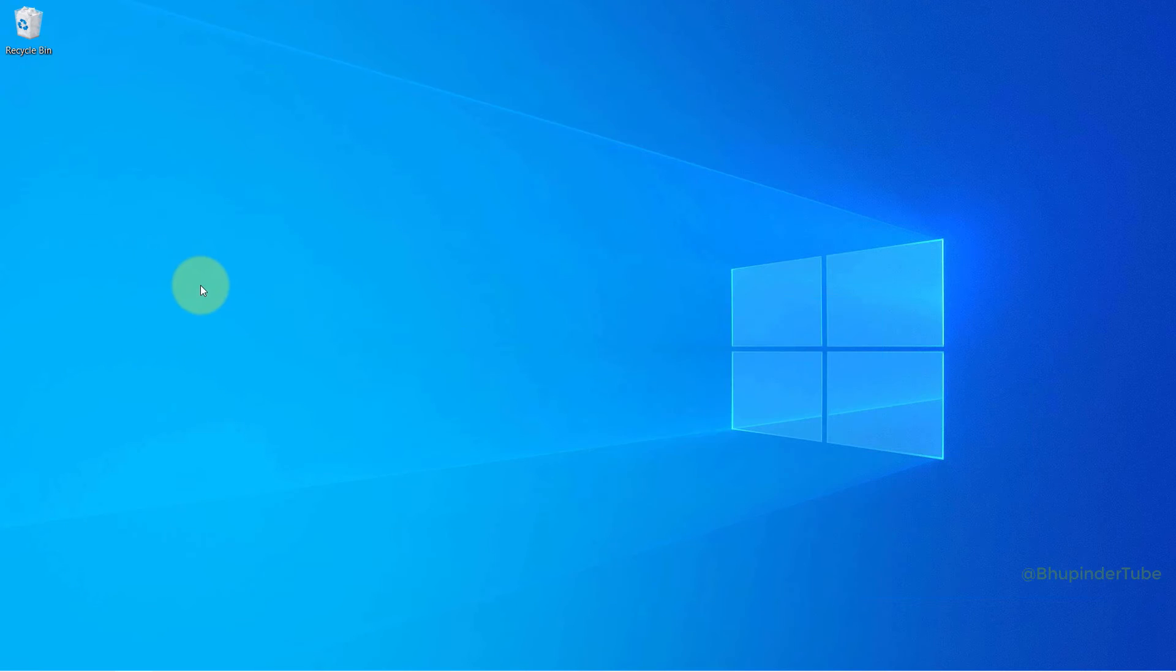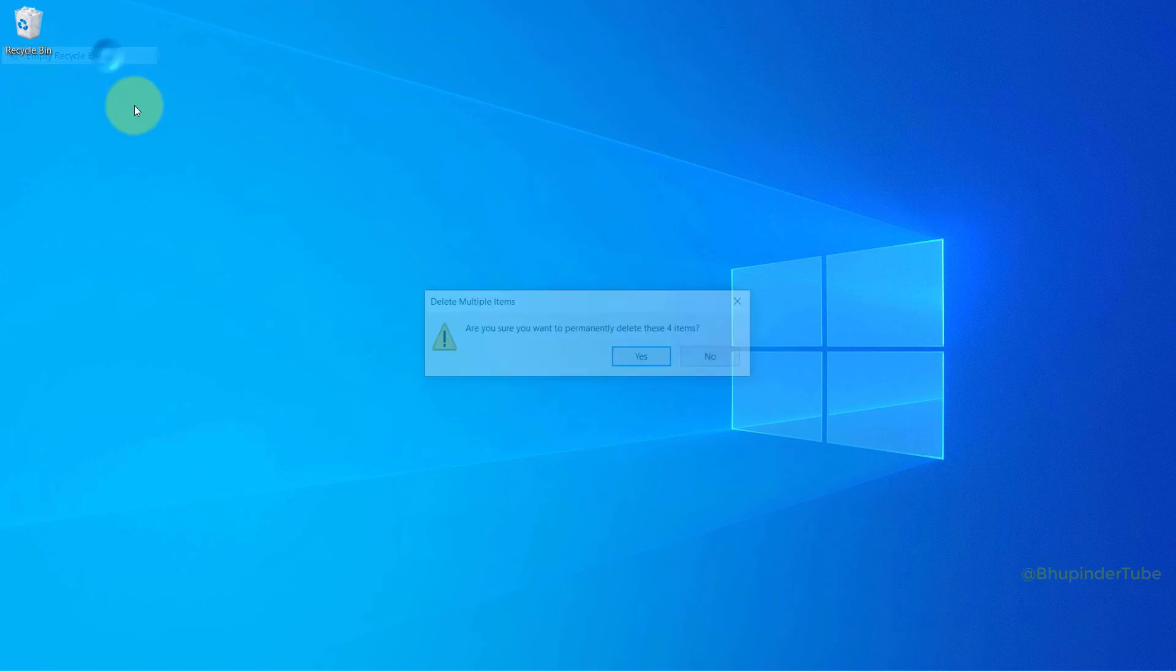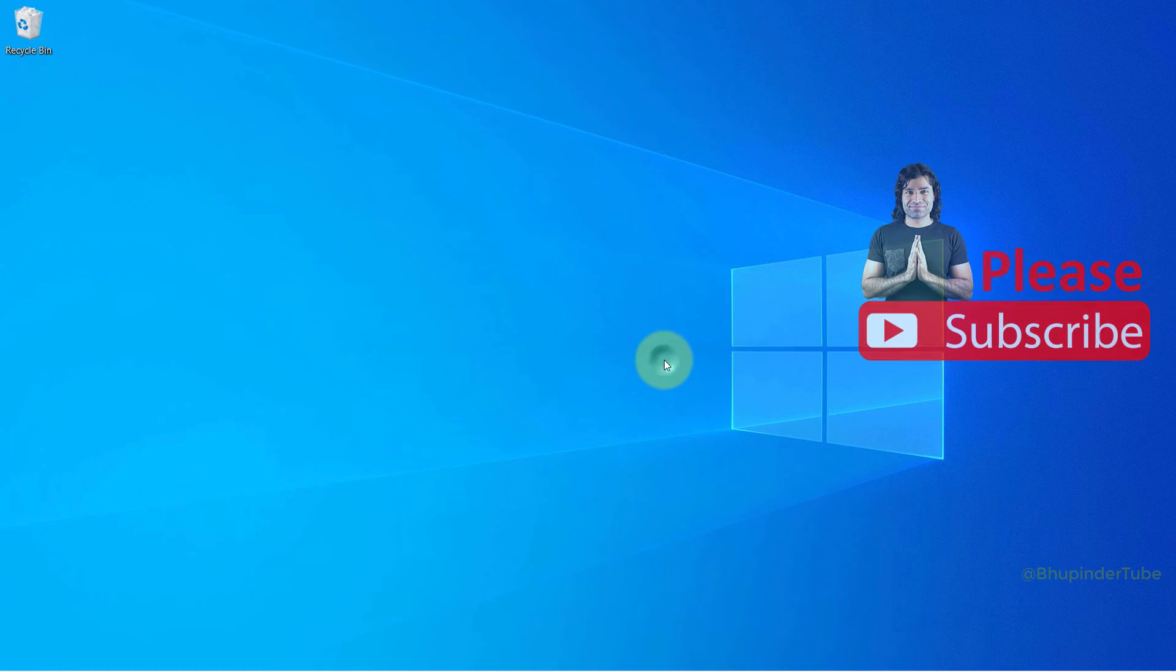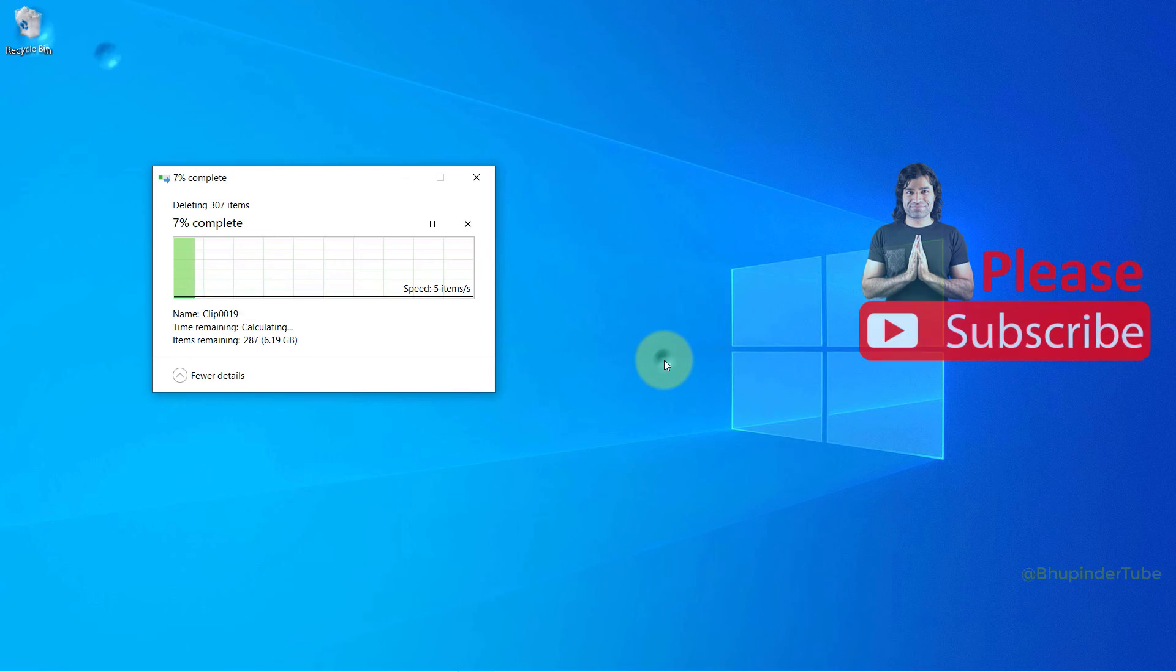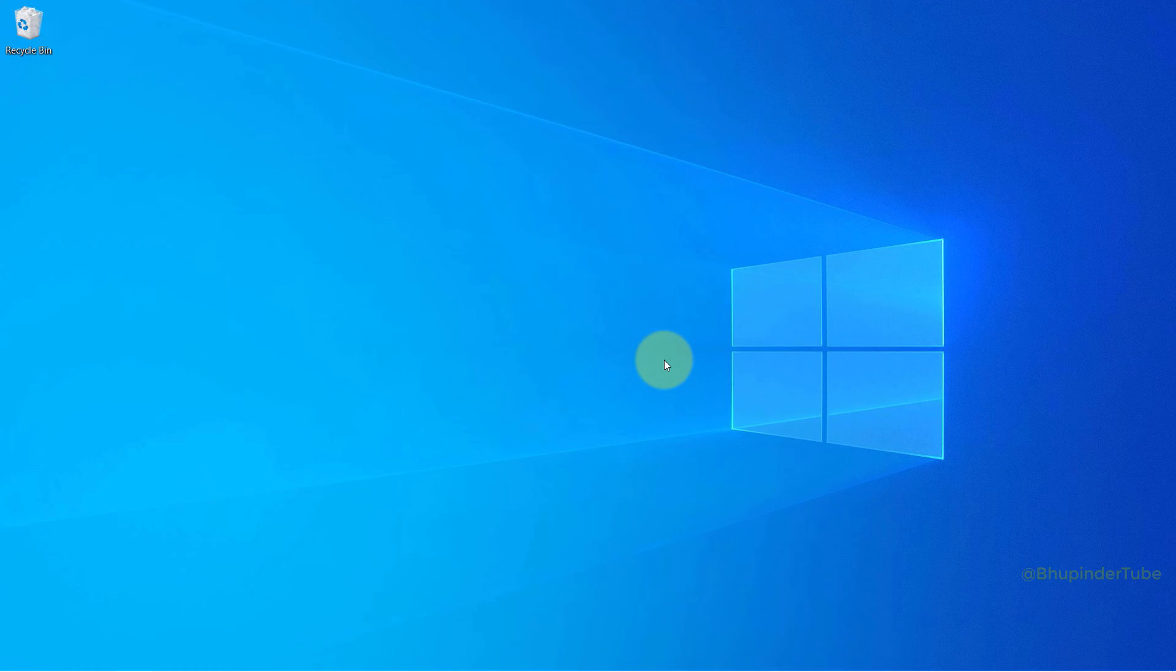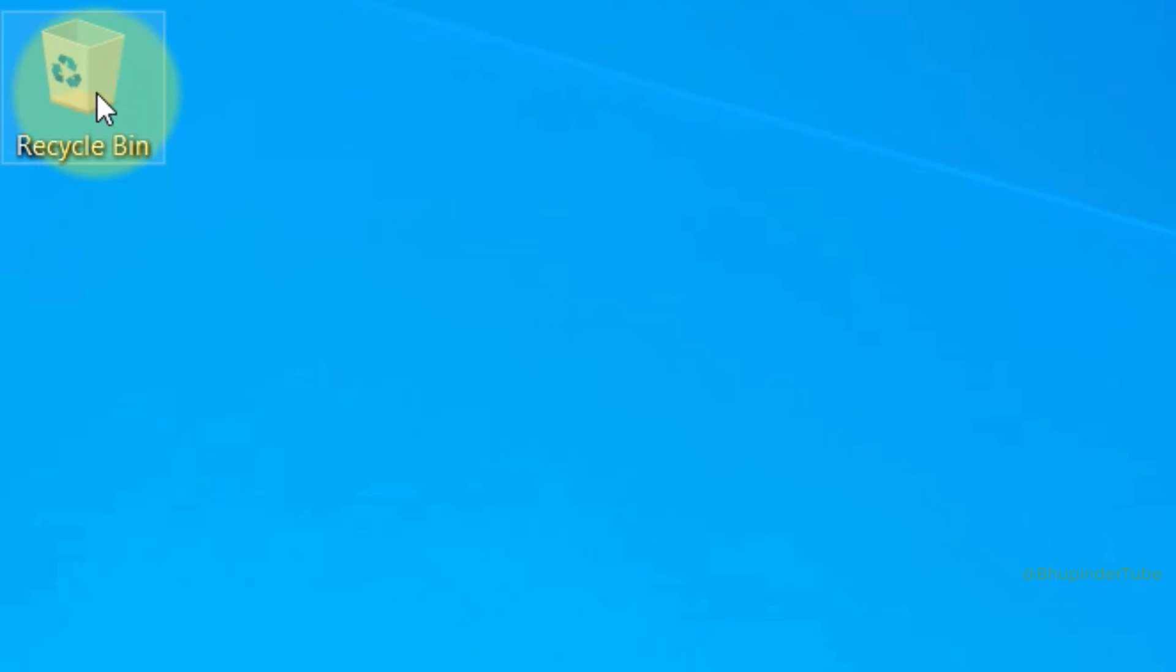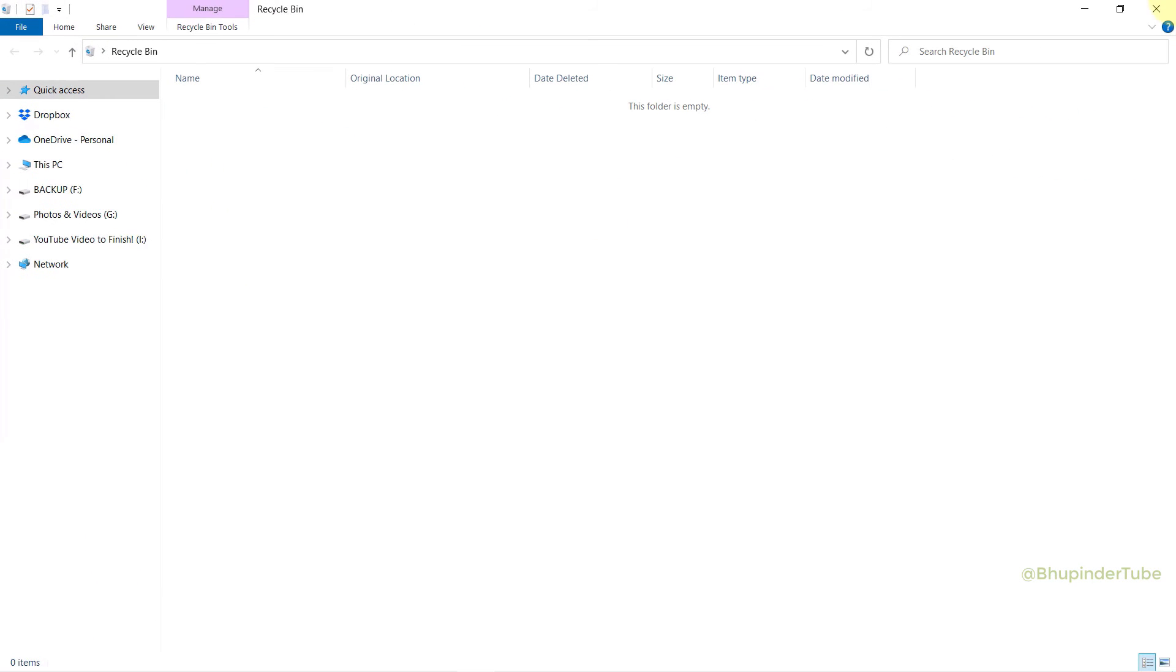After Windows restarted, once again right-click on recycle bin and select empty recycle bin. As you can see, it's taking longer and is actually deleting the files. Now the recycle bin icon is changed to an empty recycle bin.